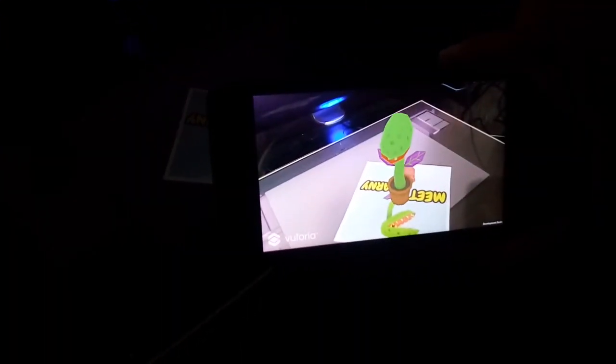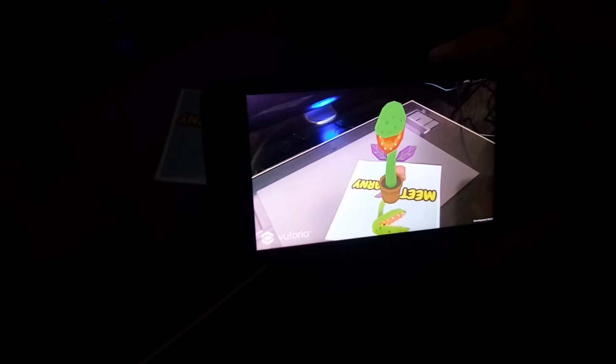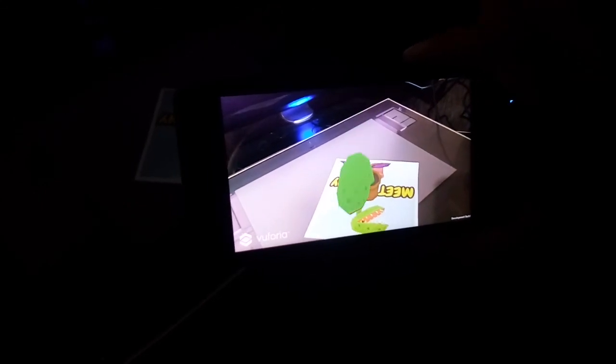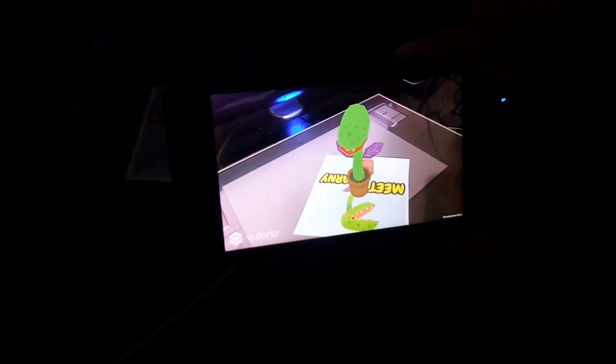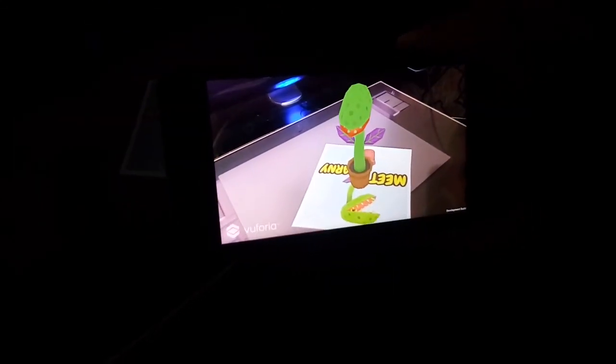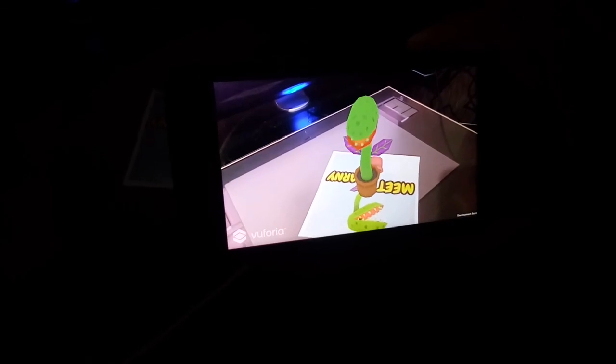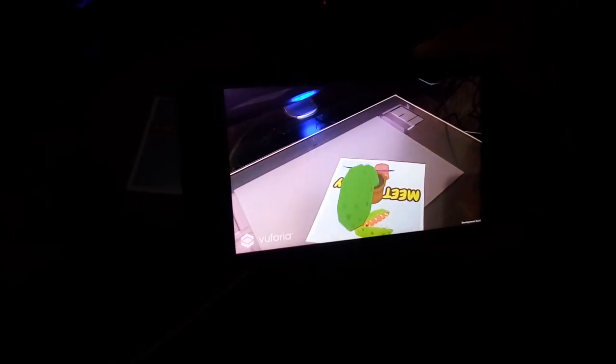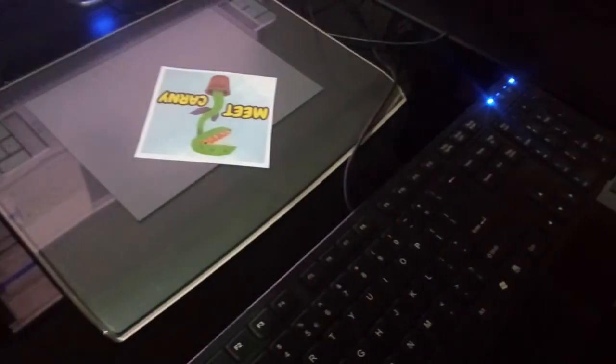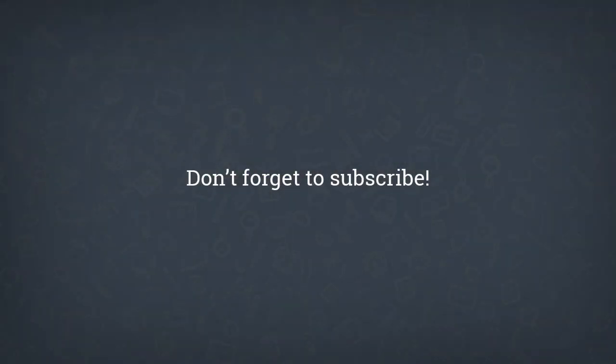Alhamdulillah, it is finally finished. Our video tutorial series on augmented reality from A to Z, using Blender, Vuforia, and Unity. I hope this video series helpful to you guys. Thank you for watching, and don't forget to subscribe. Wassalamualaikum.